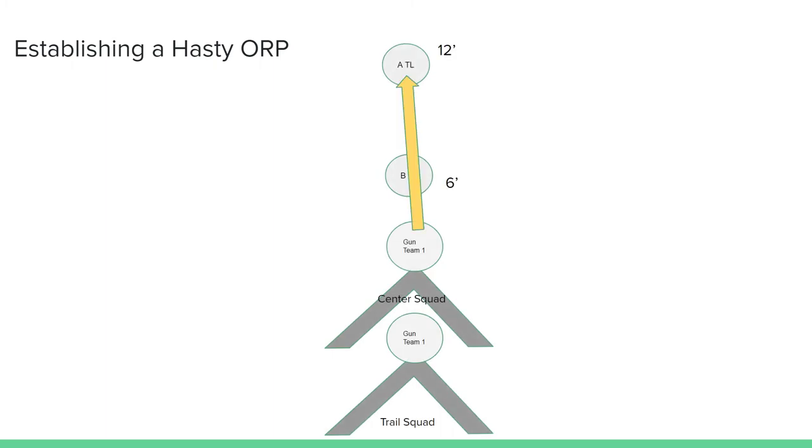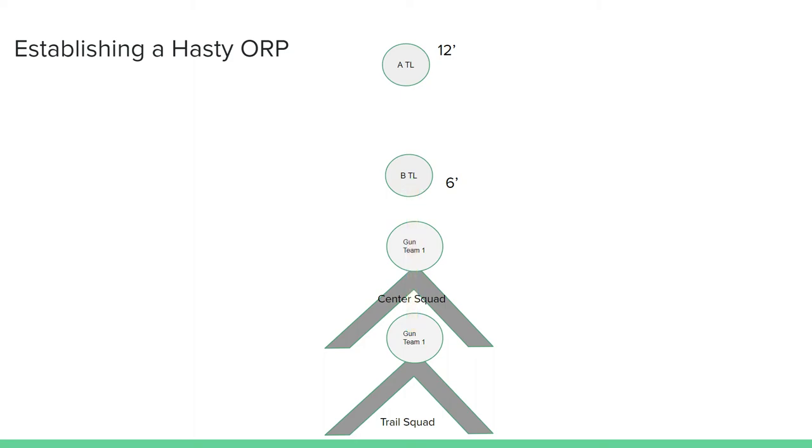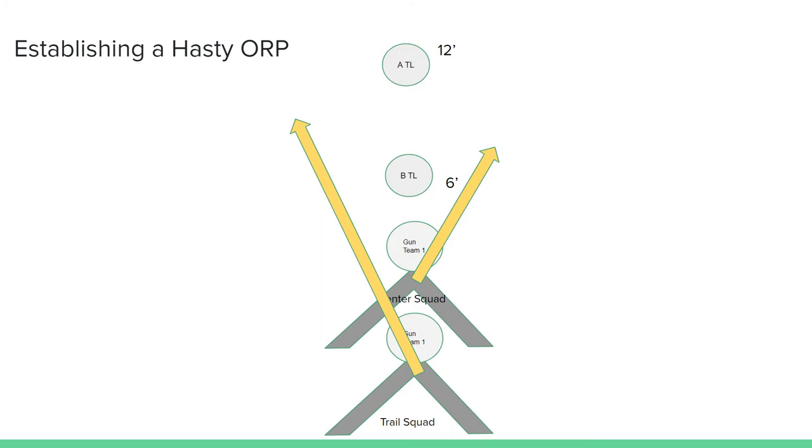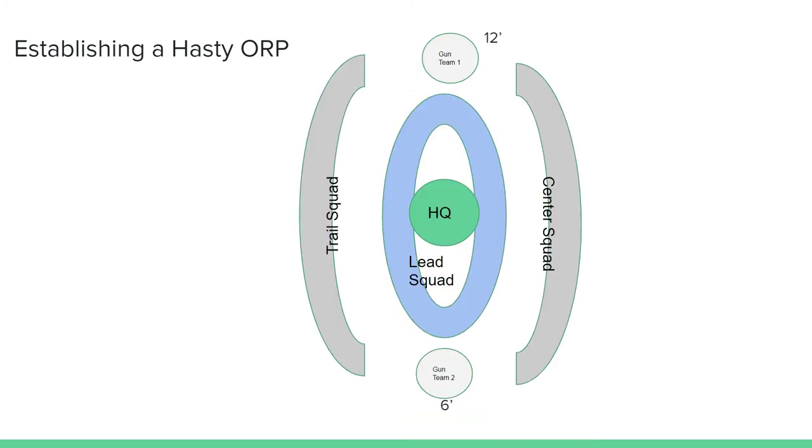The lead Bravo team leader stays in place to identify the 6 o'clock where gun team 2 will set up. The two trail squads will then occupy the 6 and the 12 by way of the 3 and the 6 and the 12 by way of the 9. The lead squad will converge around the center where HQ will be in the middle. And this all happens simultaneously following the signal for ORP.